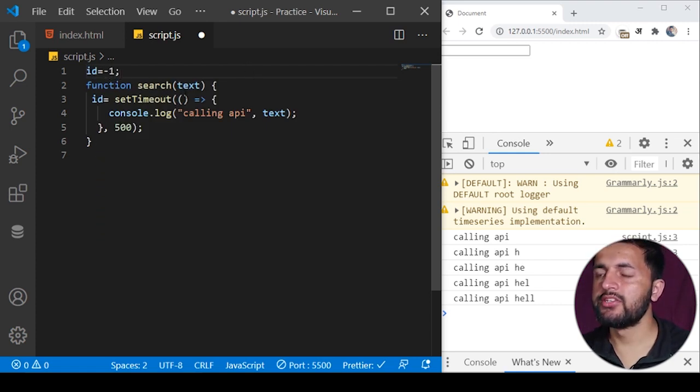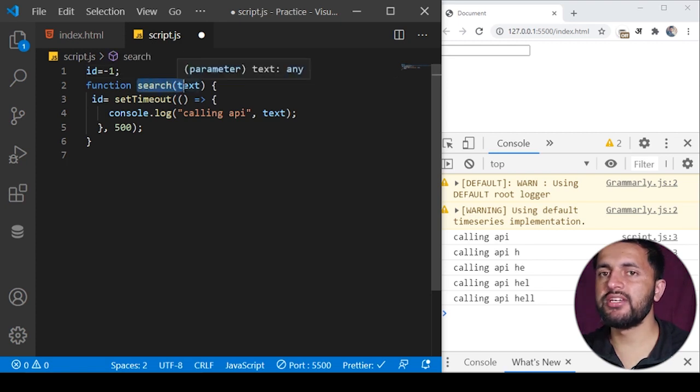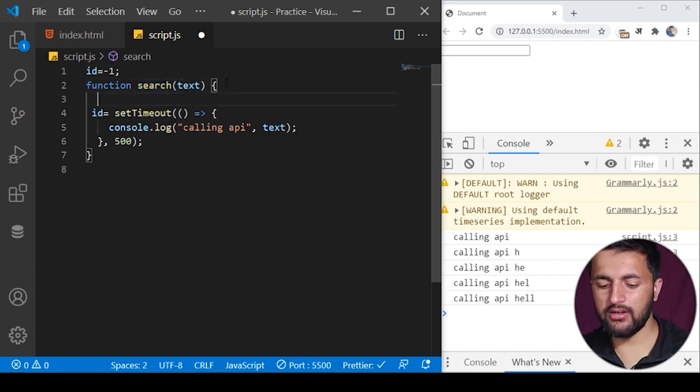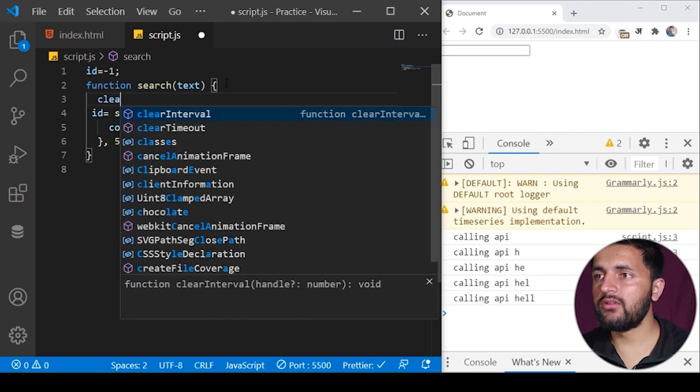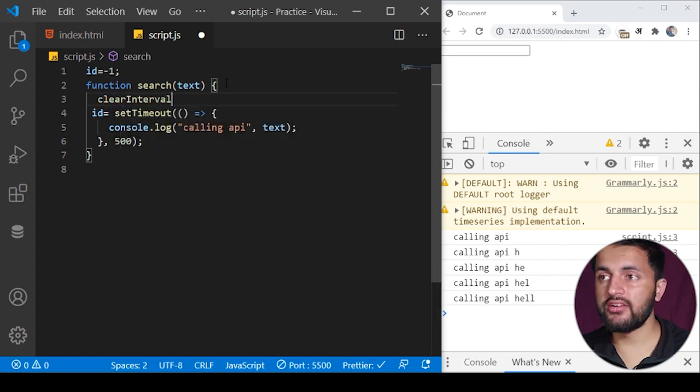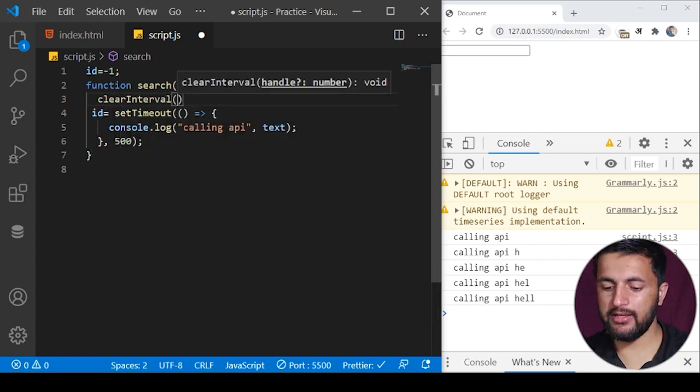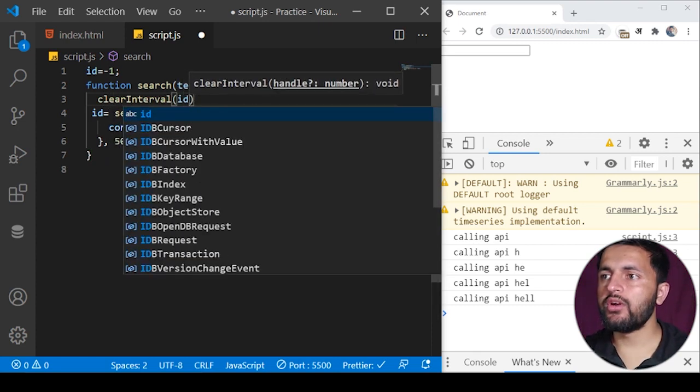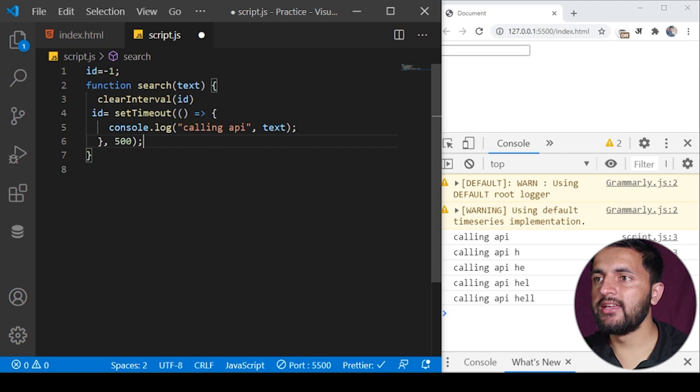We know this function will execute each time the key is pressed. What we can do is here we can call a function called clearInterval and pass the ID here.